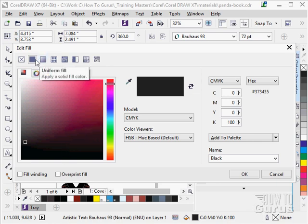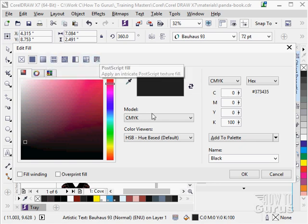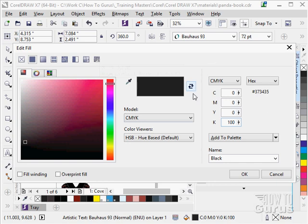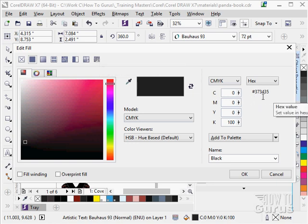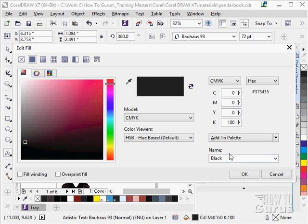We can look at our different fills here. There is your uniform, there is your fountain fill. So that is your gradient. And then your different pattern fills of course. We can be real specific on the right hand side for CMYK values if you have that. Hexadecimal numbers. You can actually use a hexadecimal number in here if you want to use that as well. You can add that to the palette. That is the document palette right down below here. You can actually add this right into that. And it has a name as well.